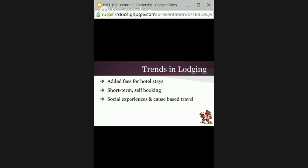Social experiences and cause-based travel are also trends. One of the assigned articles discusses volunteer programs for lesbian, gay, bisexual, and transgender travelers — one example of cause-based travel. People will travel to a location specifically to volunteer or participate in community programs. Many groups staying with us incorporate community service activities as part of their conference, and more and more these social community activities are becoming a trend.